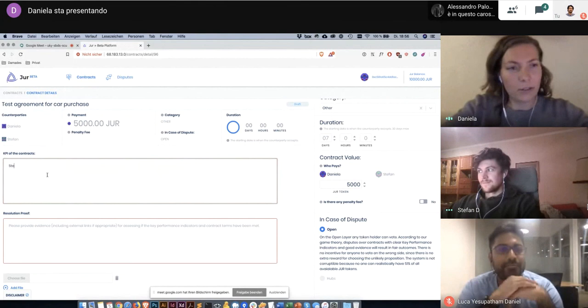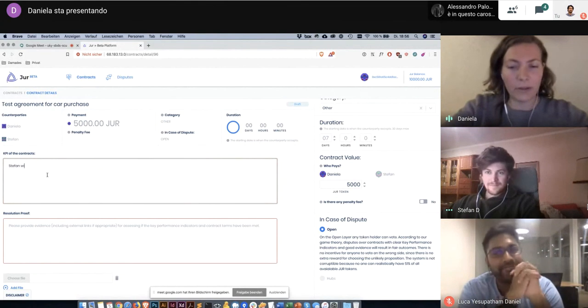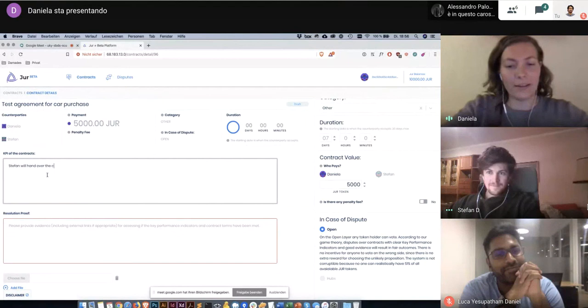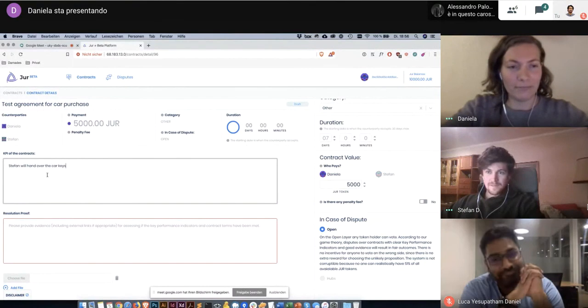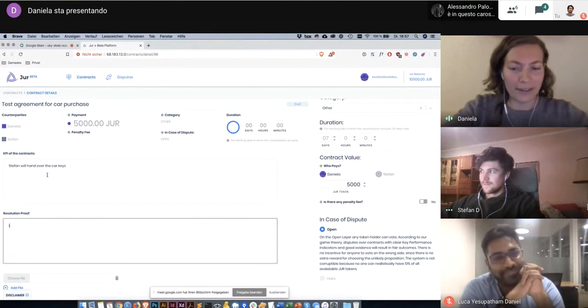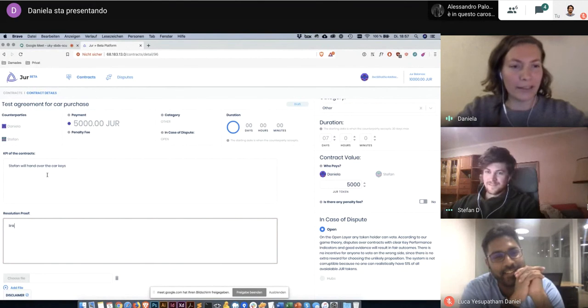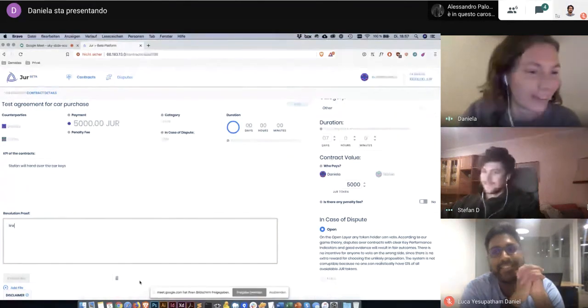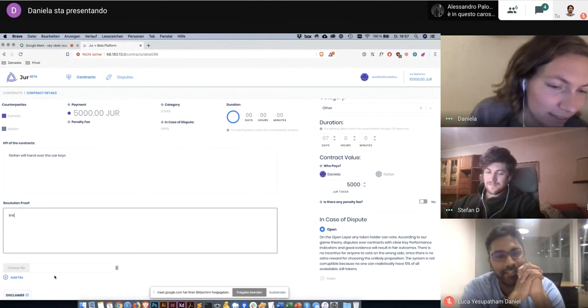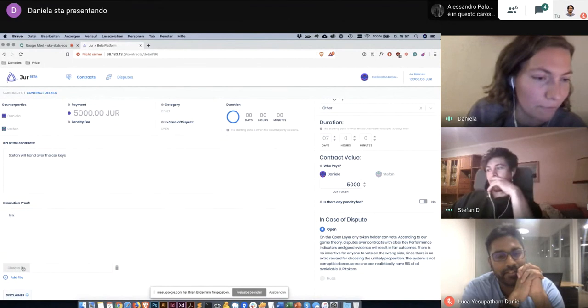And then we can enter key performance indicators. For example, Stefan will hand over the car keys. Yes, let's keep it simple. And resolution proof will be a link to a photo.